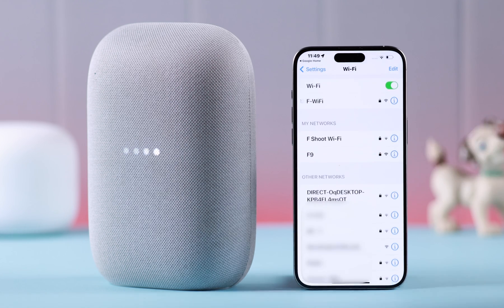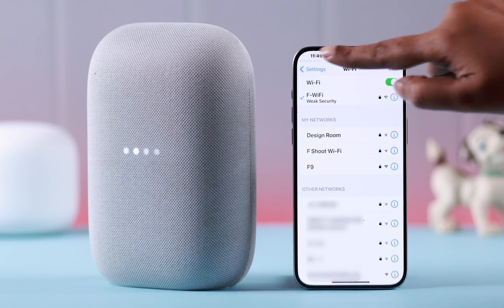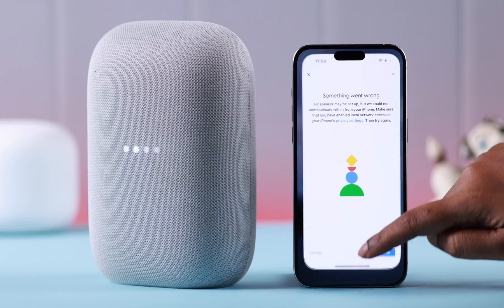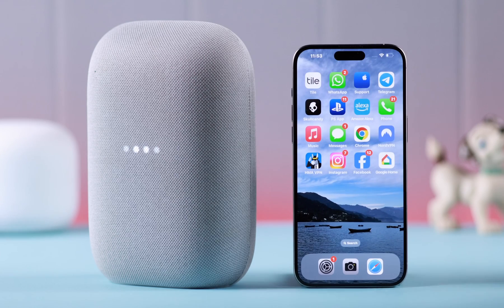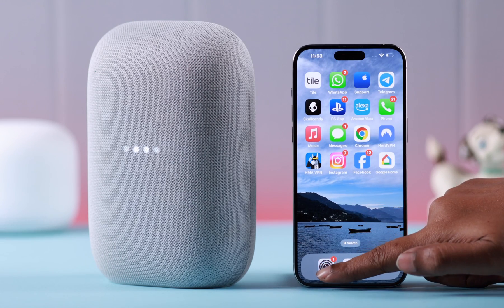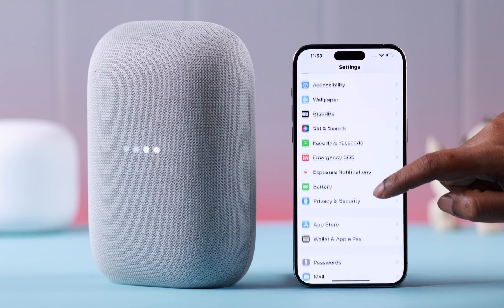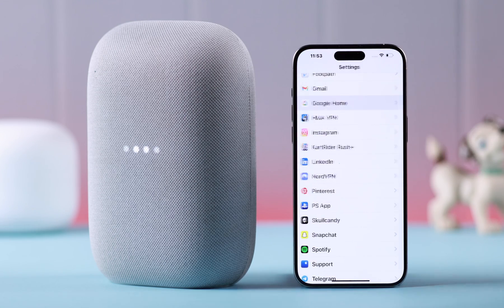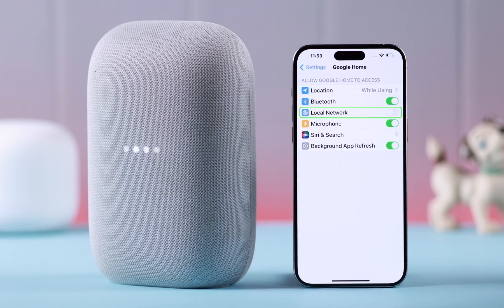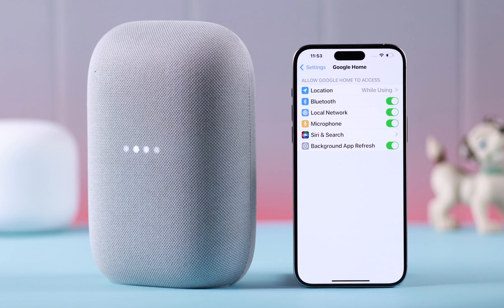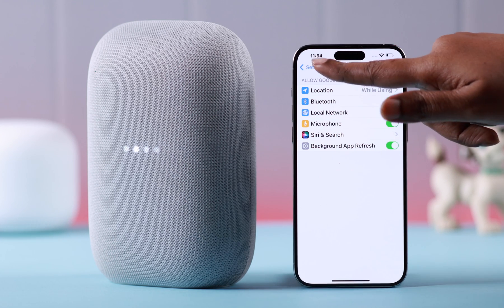If that's still not working, force quit the app and all other background apps. Then go to your iPhone Settings, scroll down and look for Google Home, and make sure the Local Network option is toggled on. While you're there, go back to Settings.